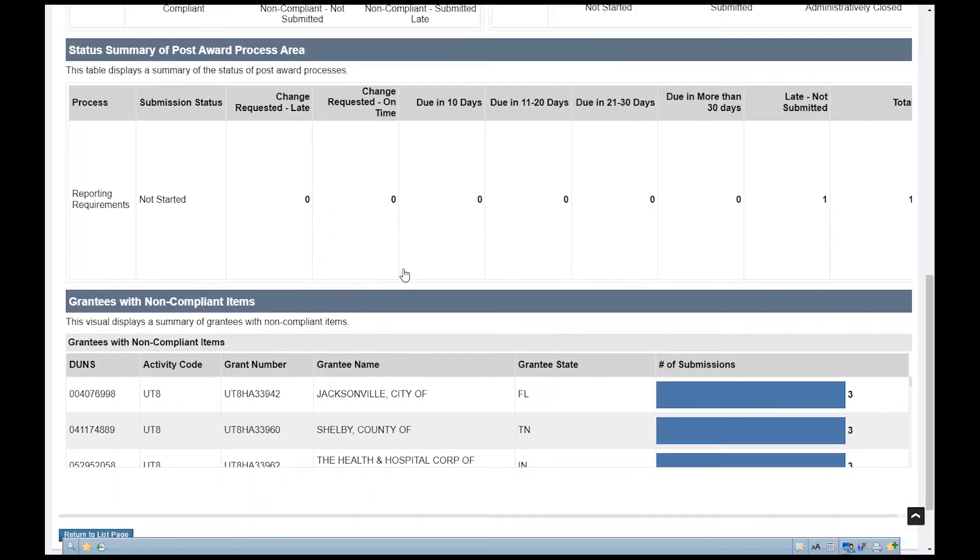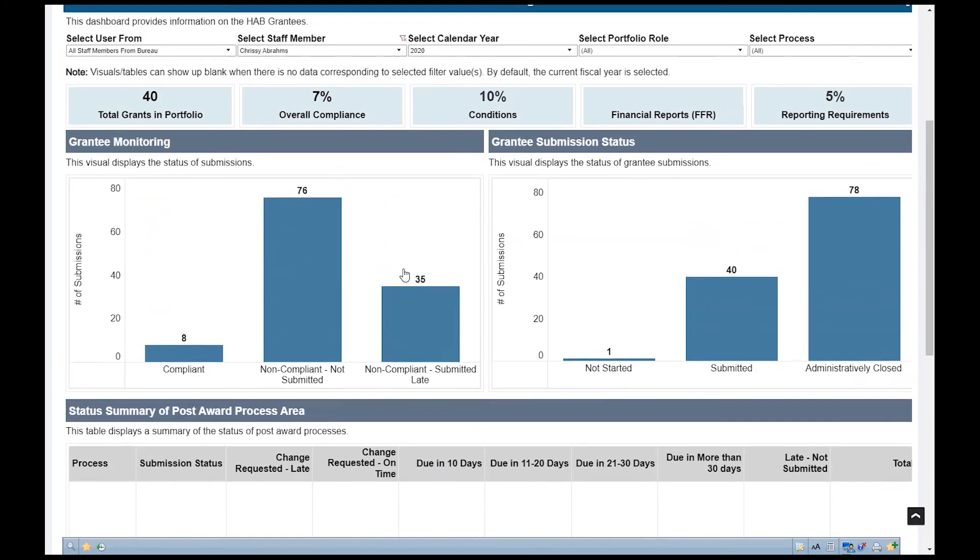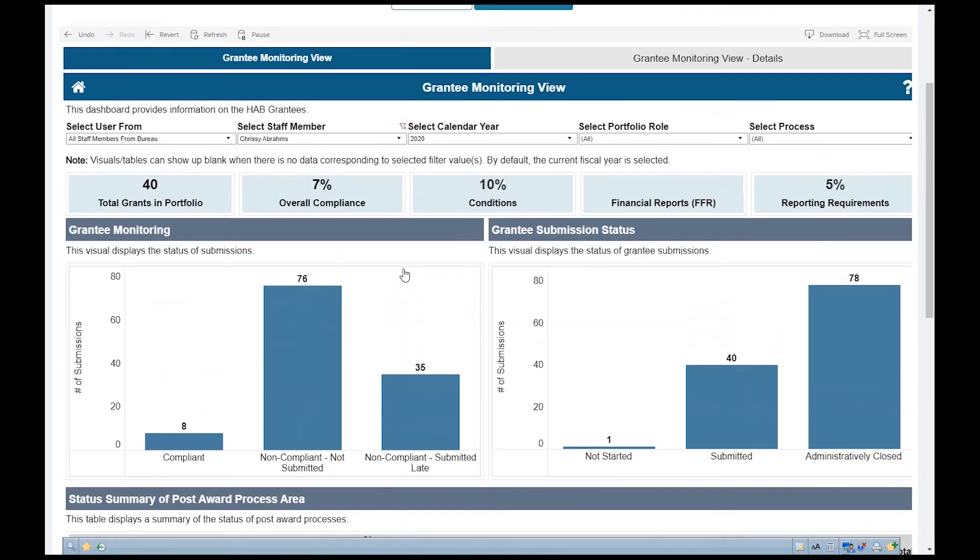To view the details of the visualization in the Summary Dashboard, click the Grantee Monitoring View Details tab.